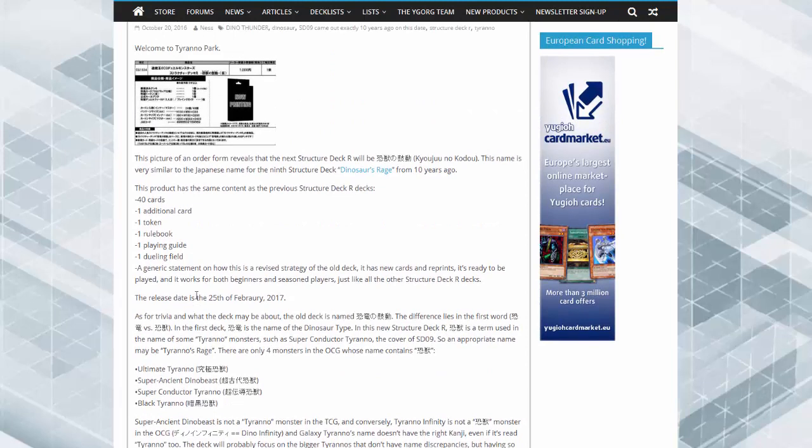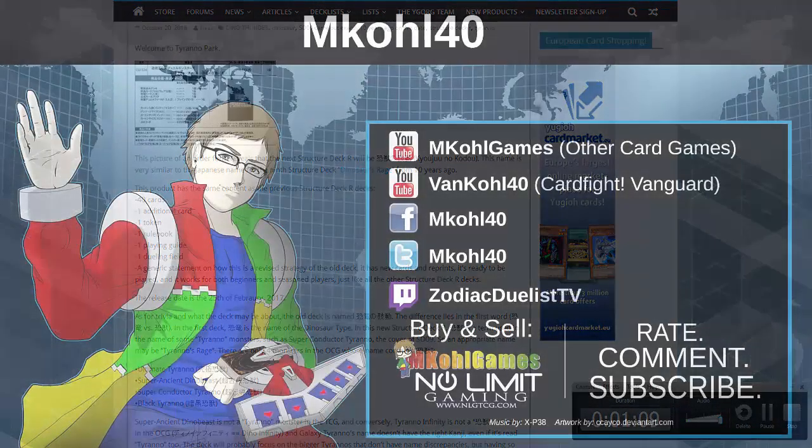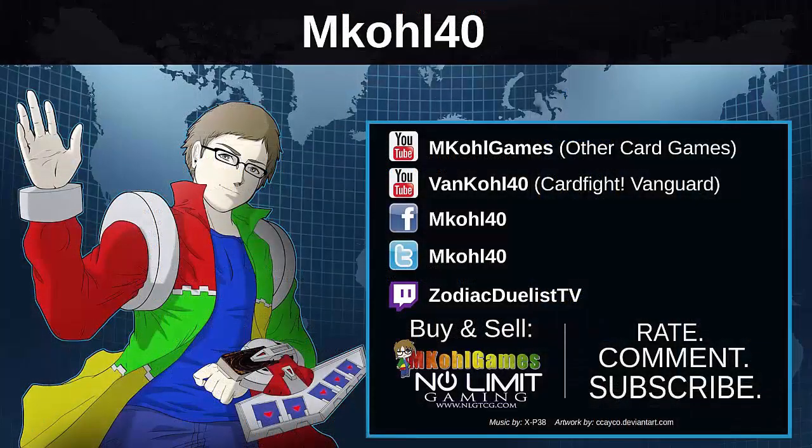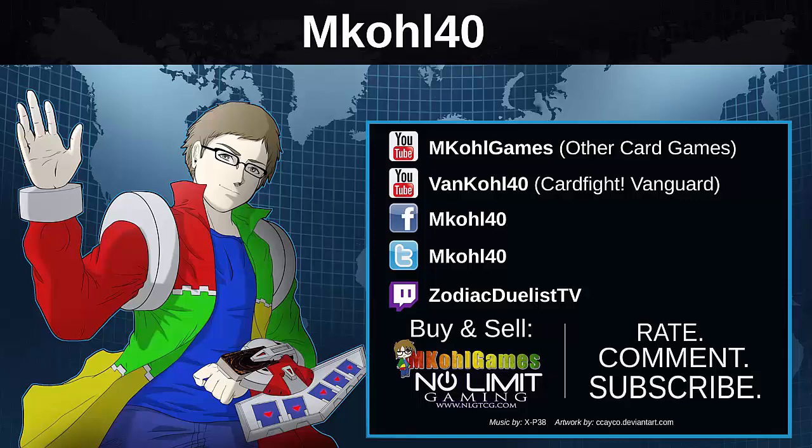So guys, comment down below and tell me what you think—what can they give dinosaurs? I hope you guys enjoyed this video. Please thumbs up this video to show your support, and please check out VanKohl40 for Cardfight Vanguard, MKohl Games for miscellaneous trading card games, and No Limit Gaming for a brand new series of Yu-Gi-Oh videos. Thanks for watching.